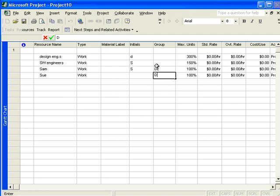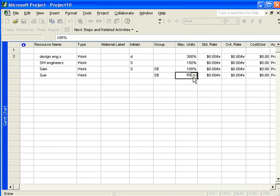And you might say, in this case, Mary's the one that's only available half time. So that's a more precise way of creating your resource pool.